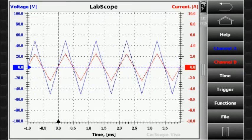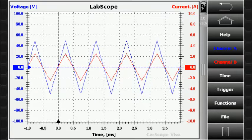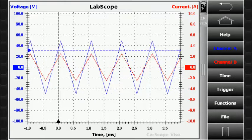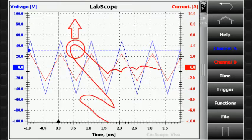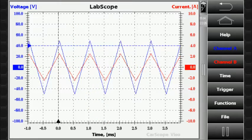Tap over the time scale to set a new trigger position. In case channel A is selected for trigger source, tap over the channel A vertical axis to change the trigger level. Slide over the touch screen in a vertical direction for fine adjustment of the trigger level.